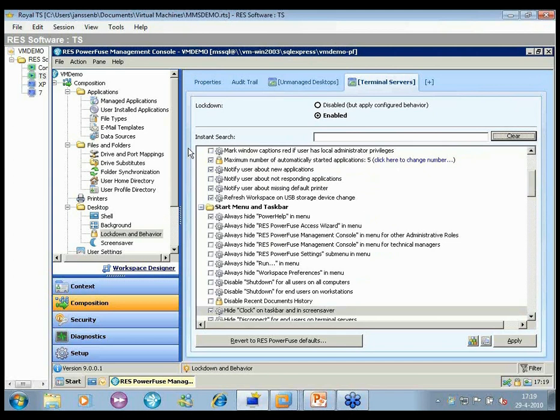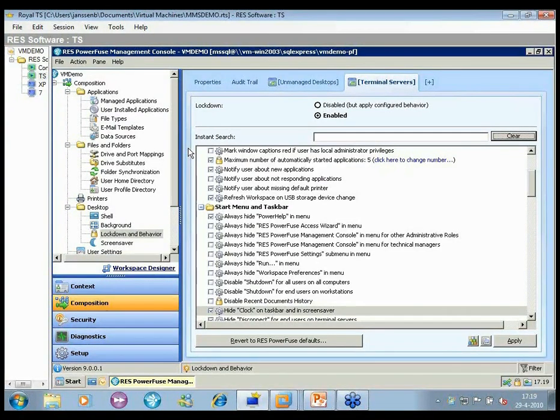Question: will Office 2010 and Outlook 2010 be supported with SR1? That will actually be in SR2, which is scheduled around the summer.